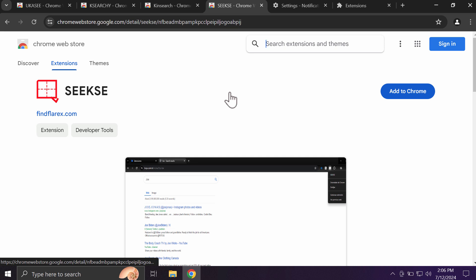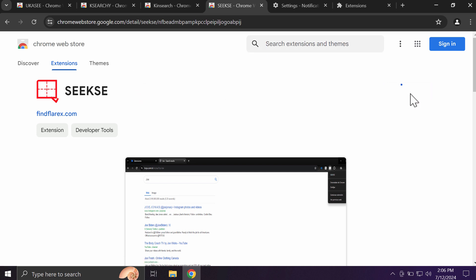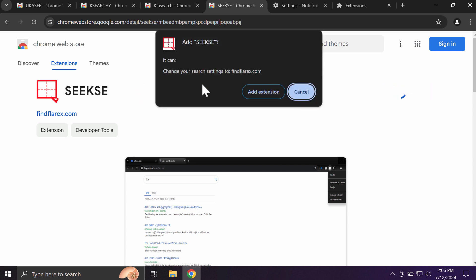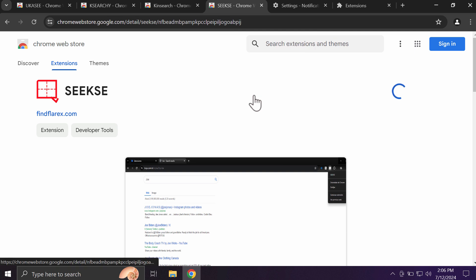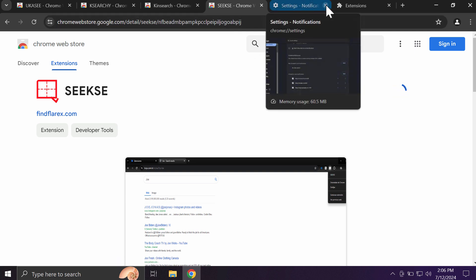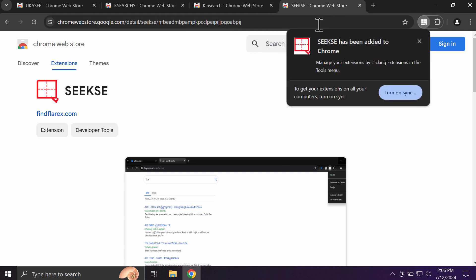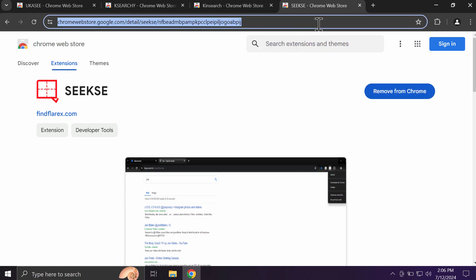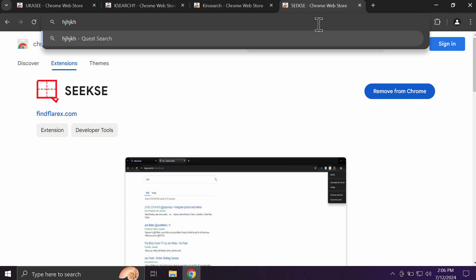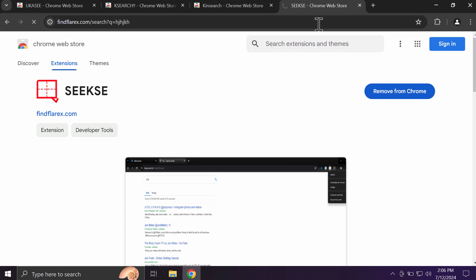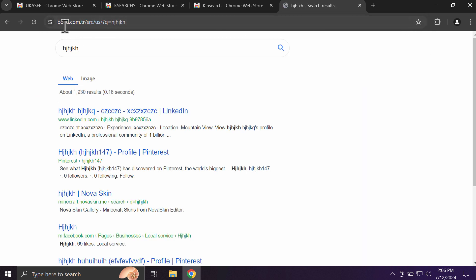This particular extension may change your default search engine to boyu.com.tr, and if it was somehow installed to your browser and you submit some search queries, you will notice this boyu.com.tr.